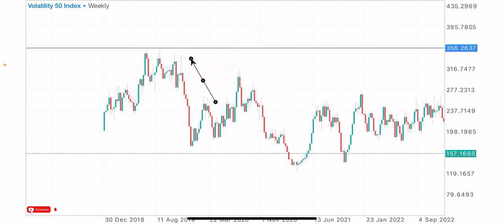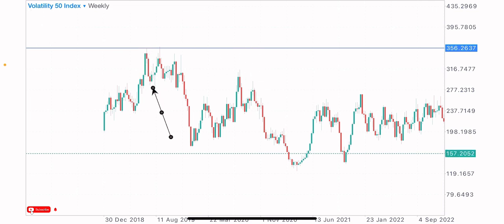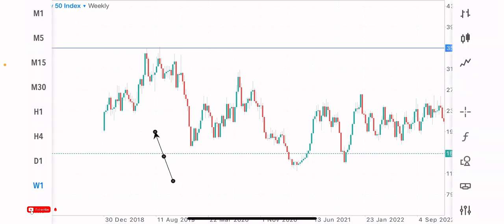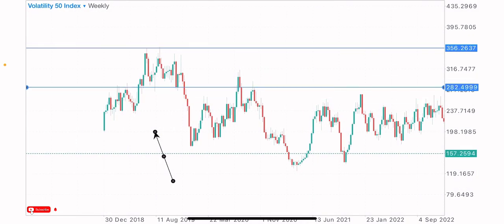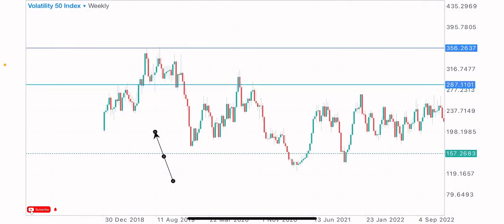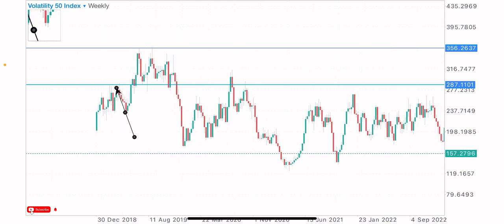We can assume that if the market gives us a test on this level again, there would be a possibility of a market reaction — a move to the downside — because we've seen the market sell to the downside when it reached this level. Let's look for another level: we have this level that has been tested twice, both as a support and as a resistance.